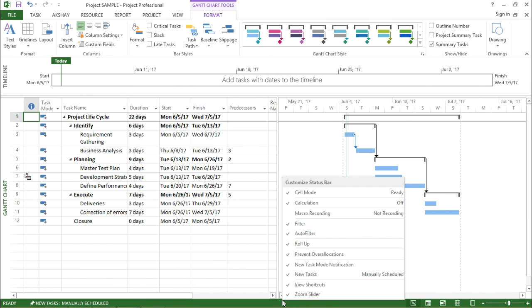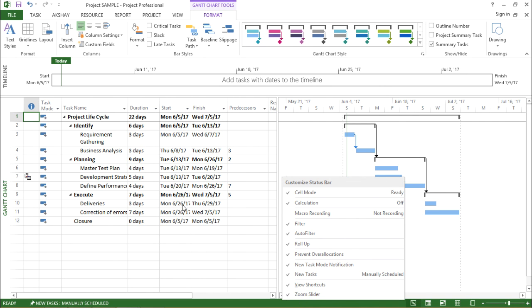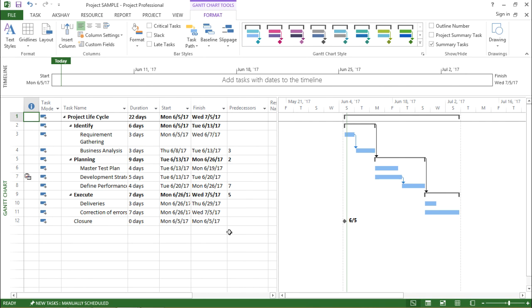So what does this do? The zoom slider, if I right click and click on zoom slider, it goes away. And if I click on it, it comes back into picture. So guys, this was all about the status bar in Microsoft Project 2013.